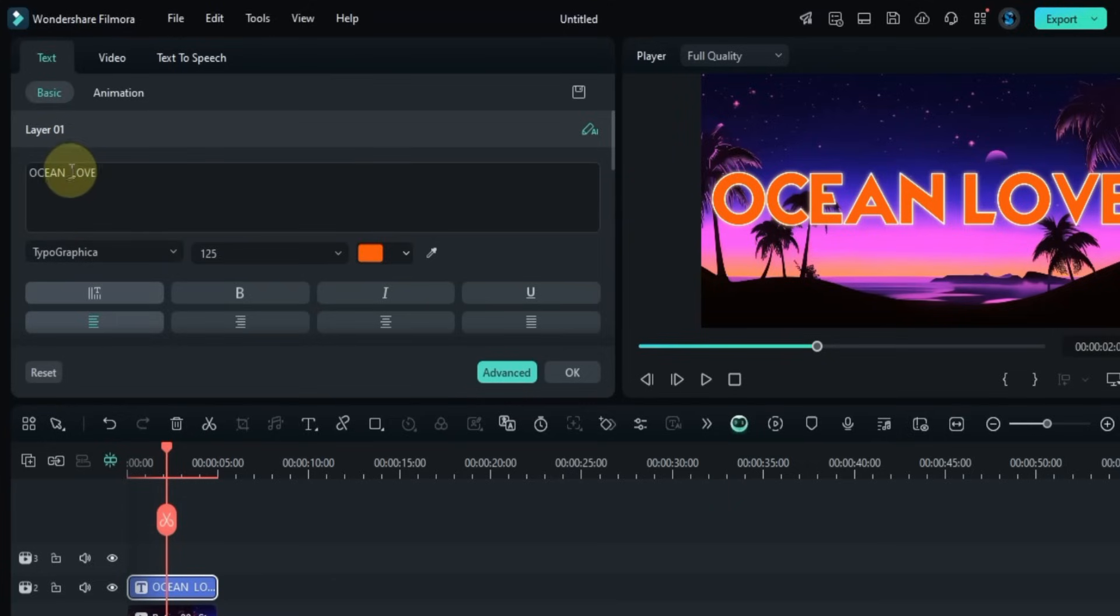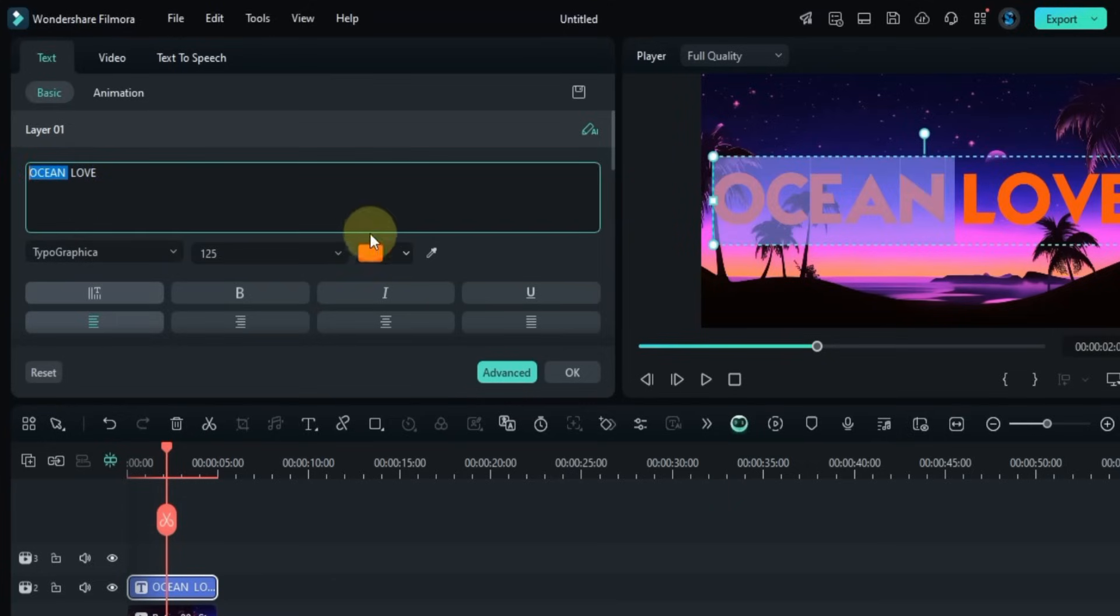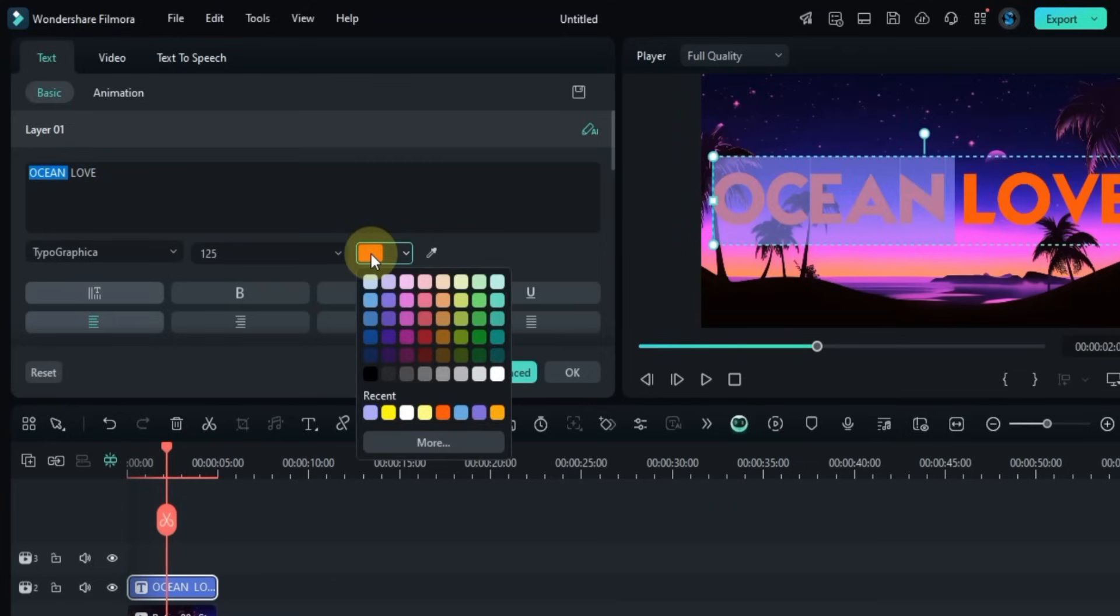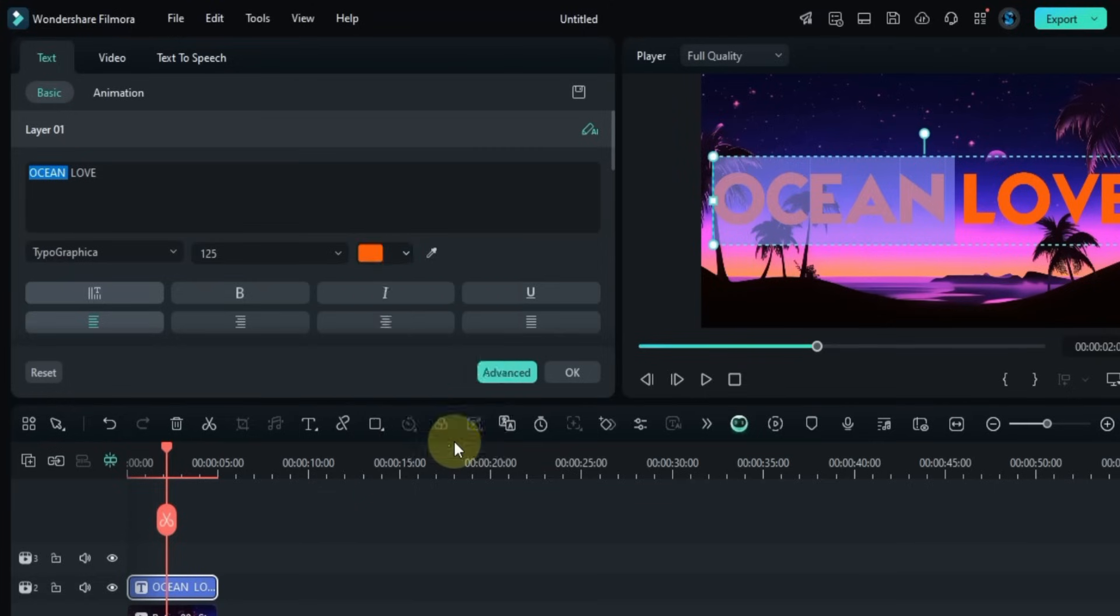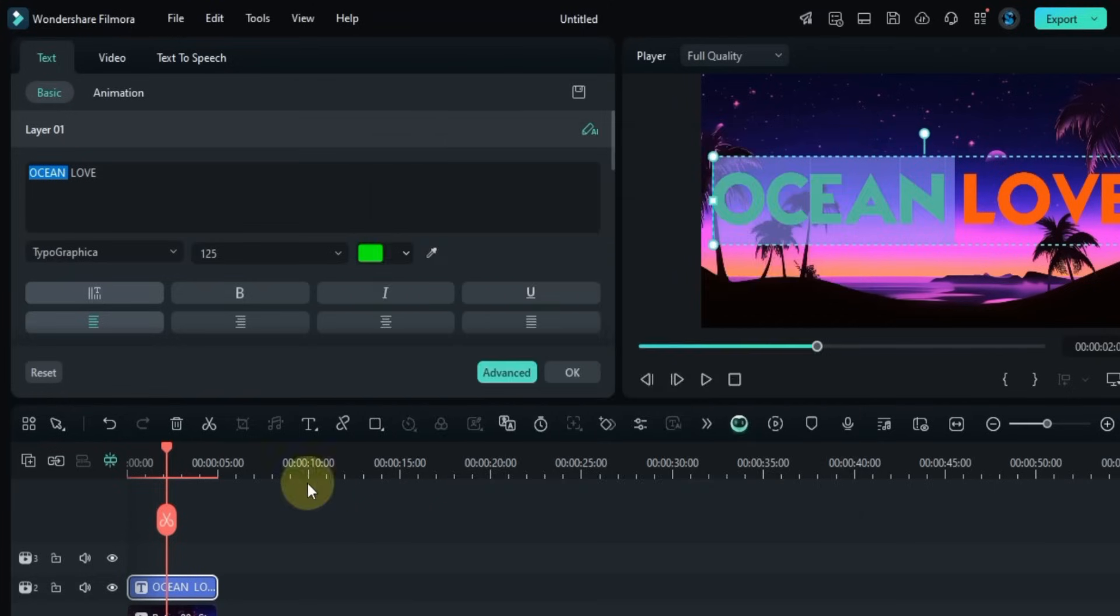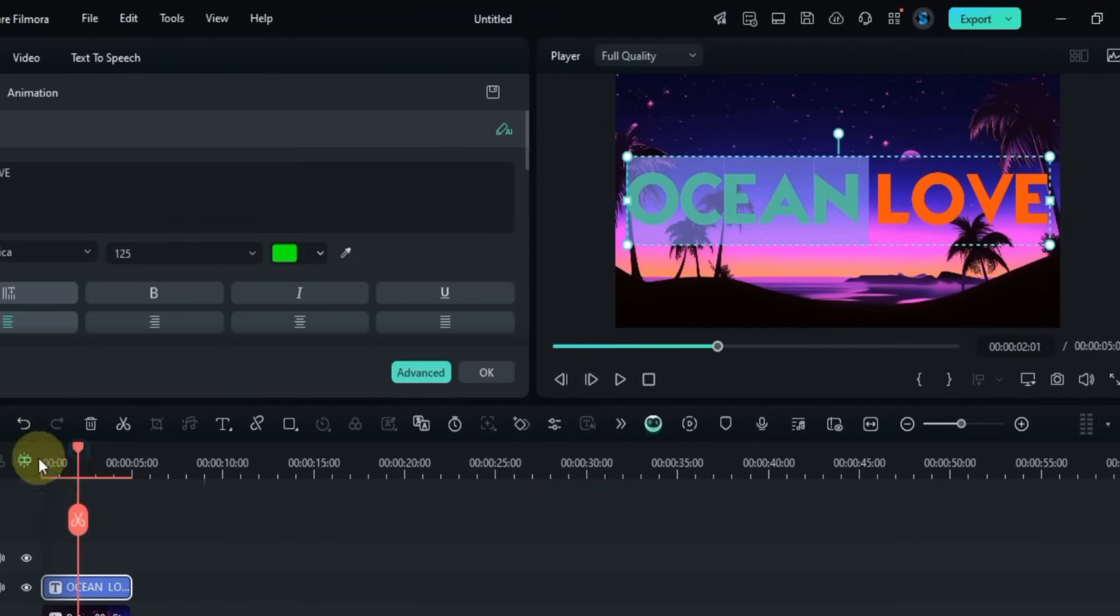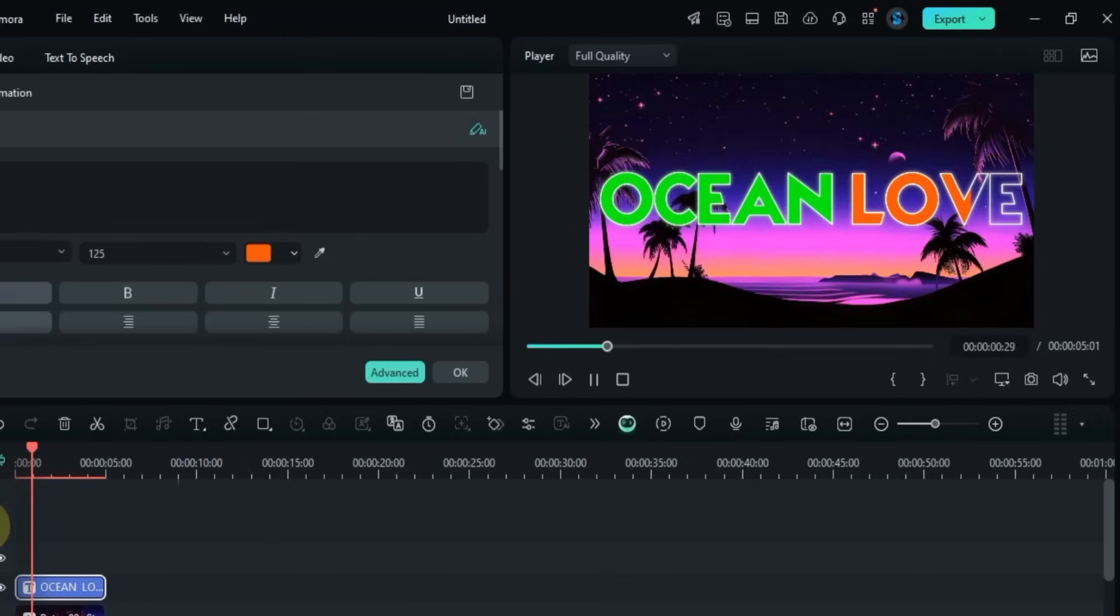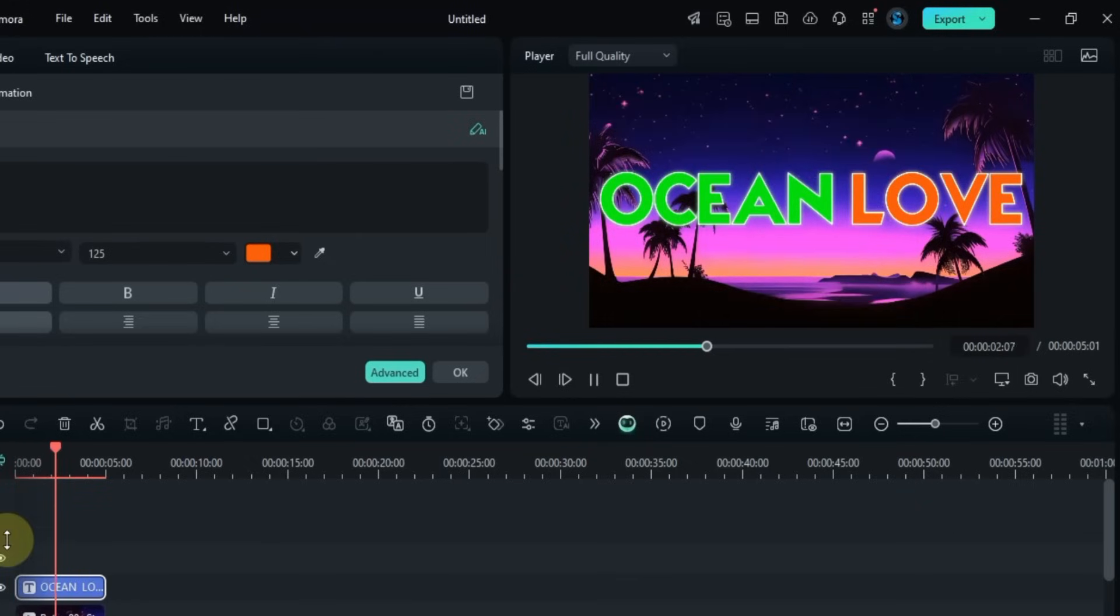If you want to change the color of only some letters in the title, select those letters, then go to Color and change it. Like I chose green, and then only the color of those selected letters changed.